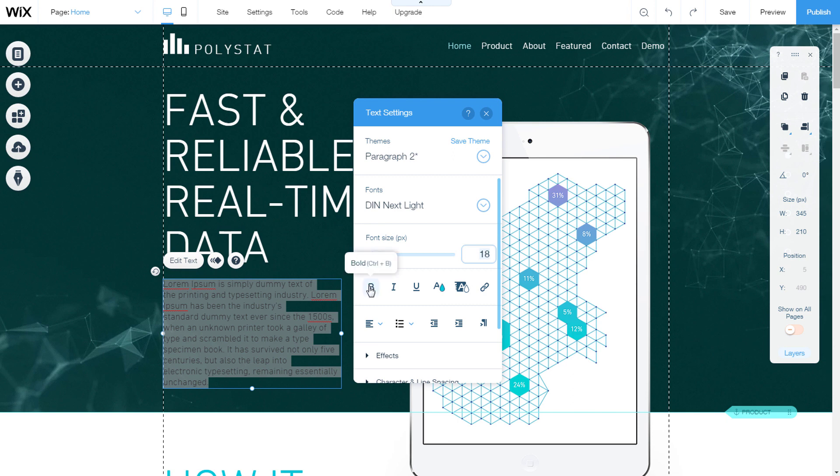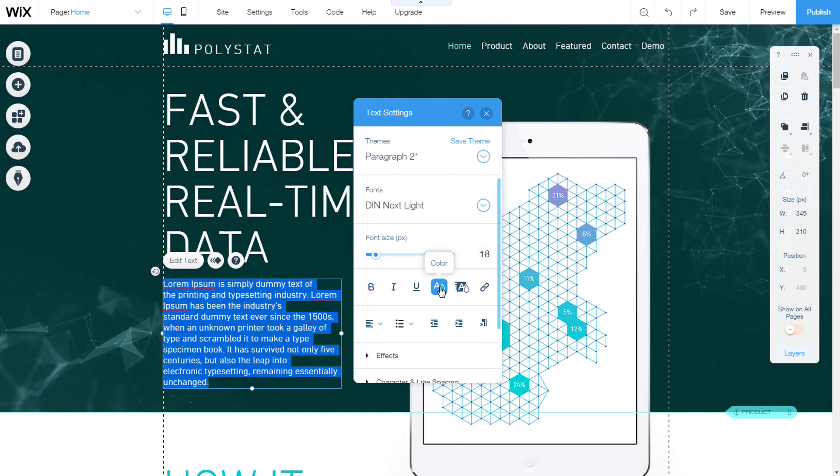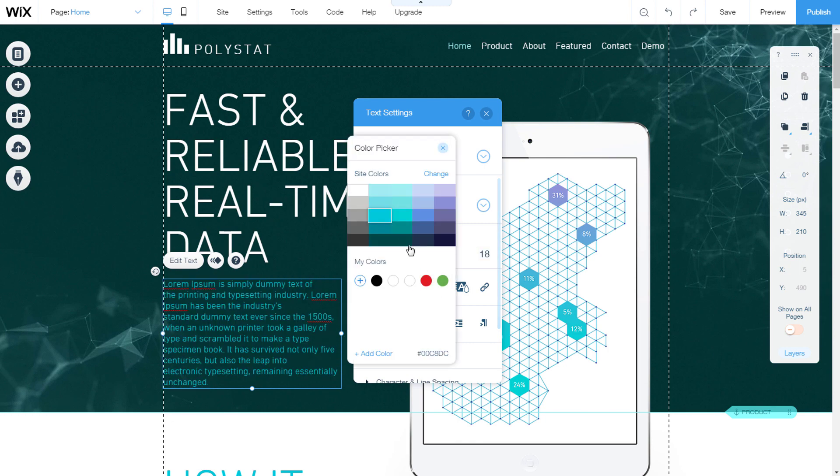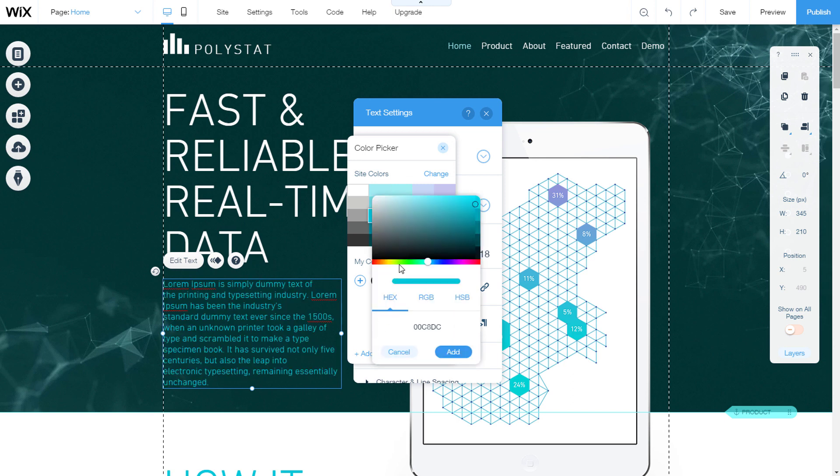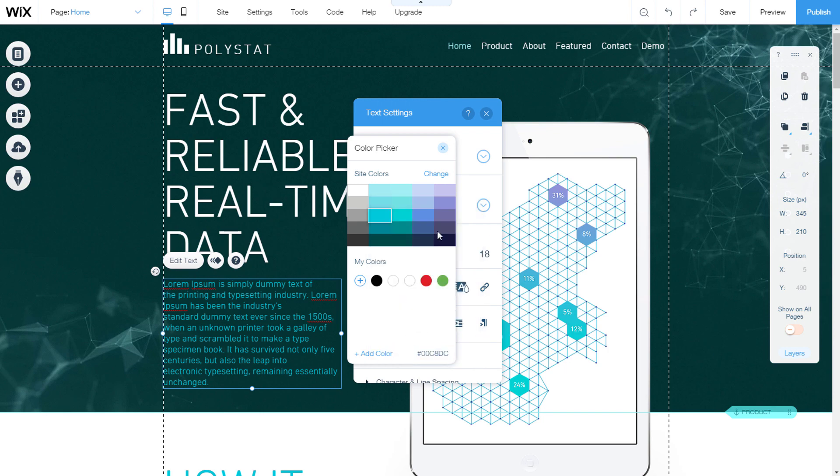Text can be bold, italic, or underlined. We can choose a color on a color picker. Some colors are offered, but we can go to add color and choose a special color from the palette. Or select hex, RGB, HSB and enter the color code.